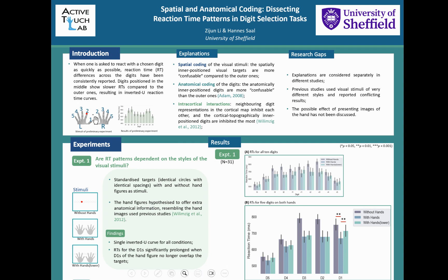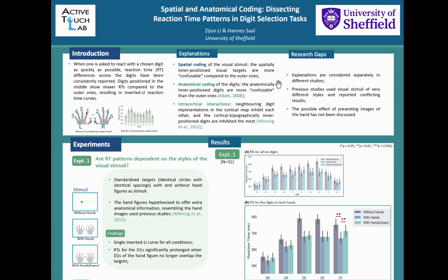When someone is asked to press a button with the chosen digits as quickly as possible, an inverted U-shaped reaction time has been repeatedly reported, with the outer position digits showing the shortest reaction time. Some believe this was because the visual stimuli for the inner position digits were more confusable compared to the outer ones, while some argue that the anatomical identities of the digits also contributed to this reaction time pattern.